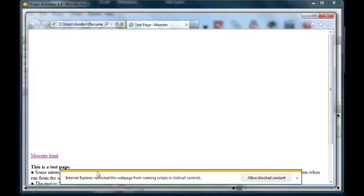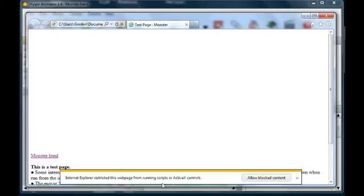In this example we've used Internet Explorer 9. As you can see, JavaScript is blocked by Internet Explorer's security features, and you need to allow it. Don't worry, this won't be a problem when you view the page on the Internet.